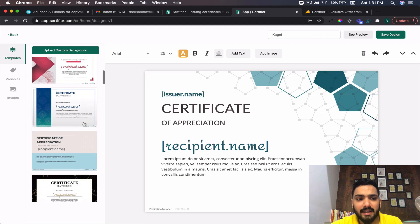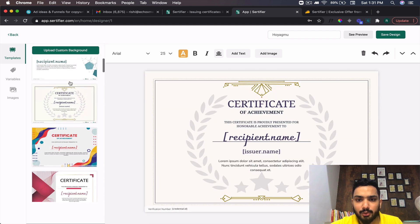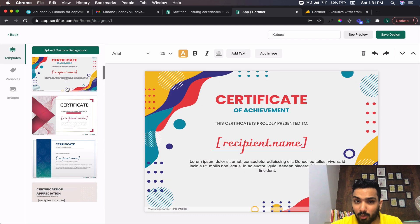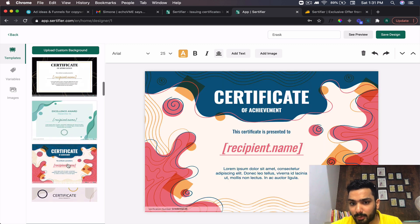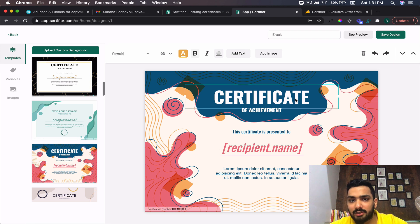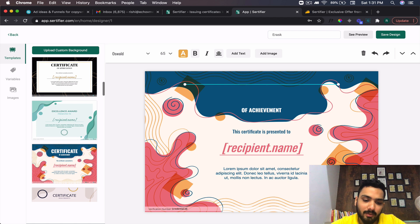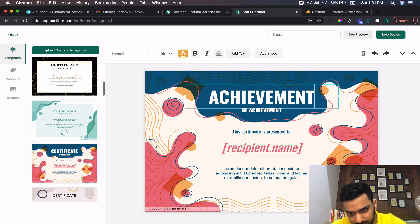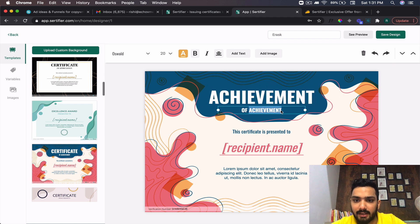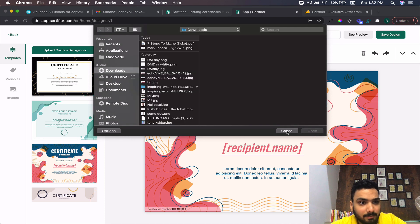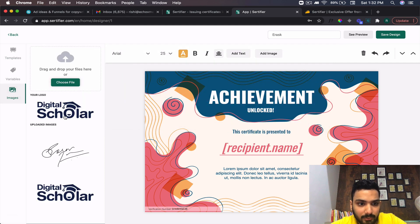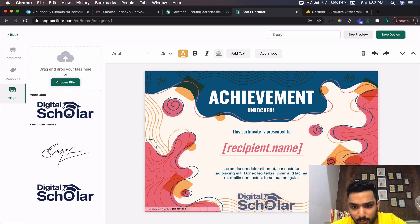They already have pre-built templates available. You can also build from scratch. If I show you this particular one, you can make changes here — just type in, say, 'Achievement Unlock.' You can add images as well. I have certain images available here and I'm going to add my logo at the bottom.